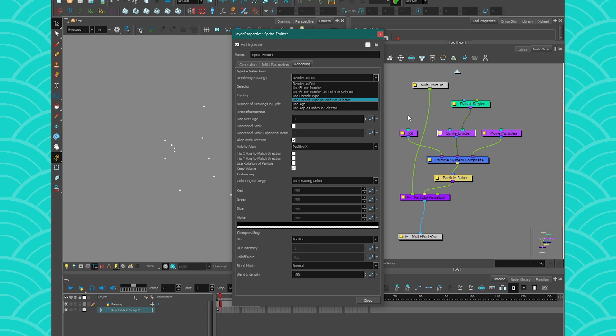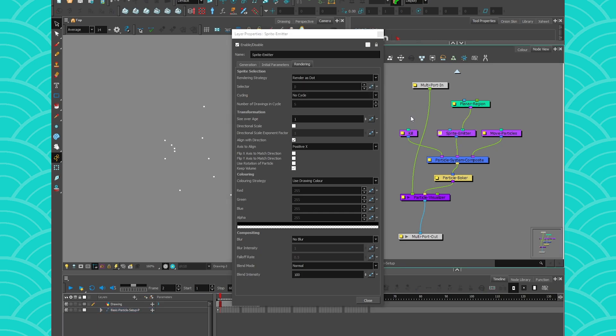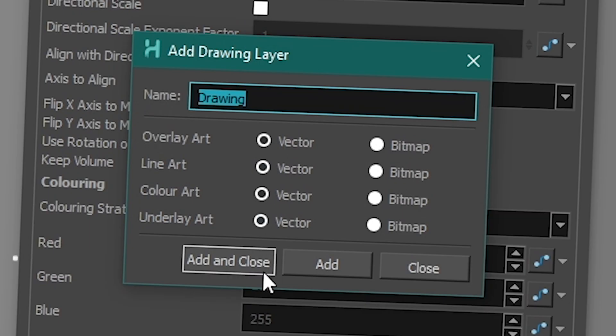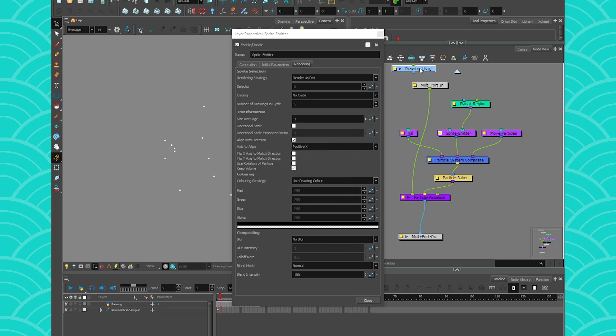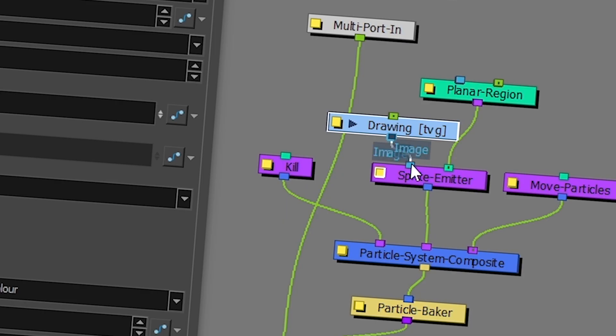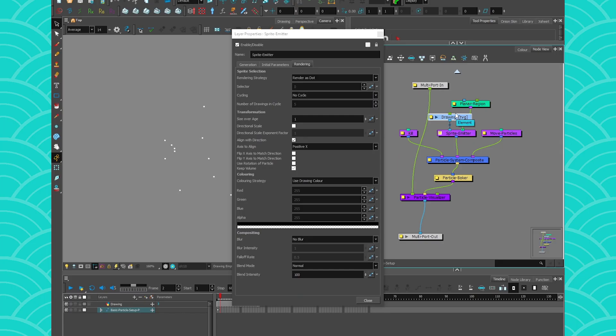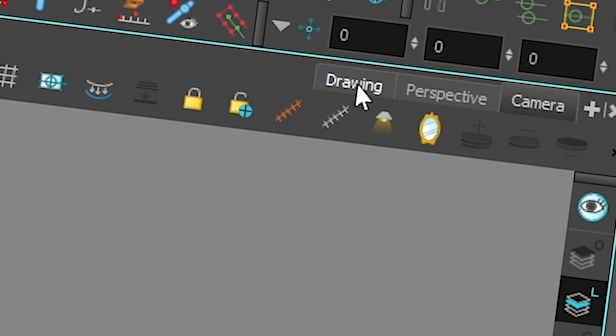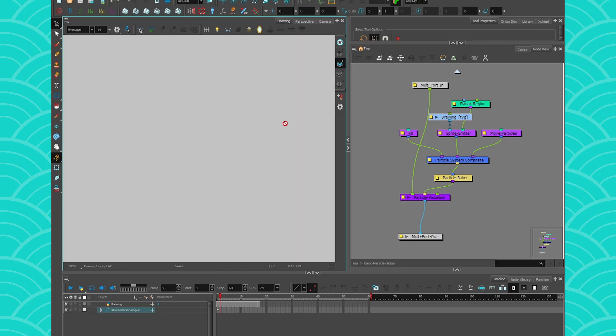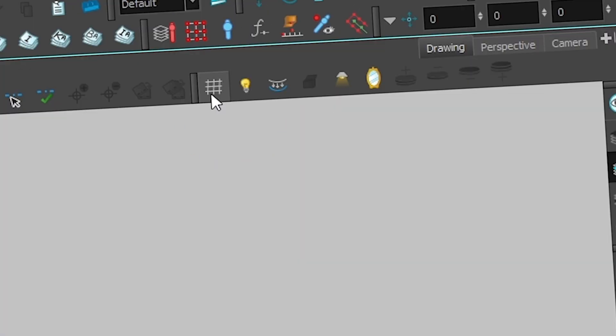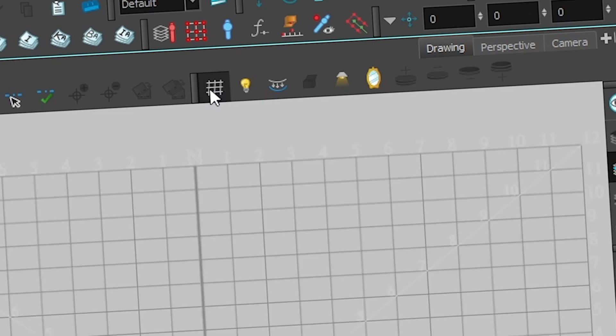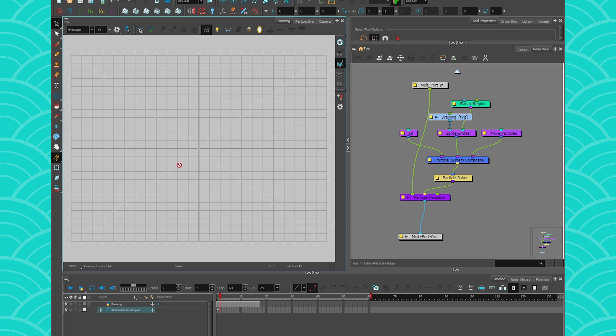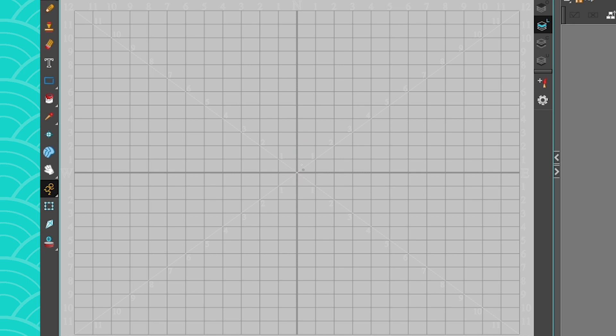First, I'm going to create myself a drawing layer and just connect it to my sprite meter. Then when you draw your particles, I always do it from my drawing view and then I get myself a grid. Because the center of your particles, like the dot, is represented by the center of your grid.